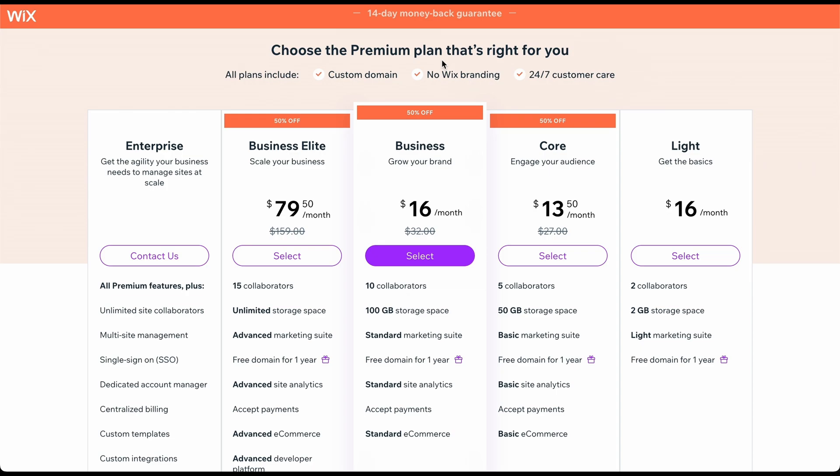Choosing one of their premium plans also allows you to get rid of the Wix ad you see on all free websites. Furthermore, you will receive tons of additional features.